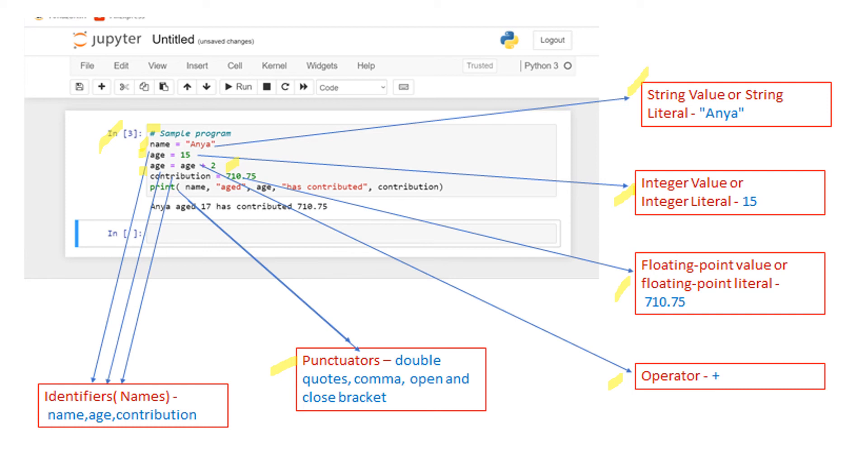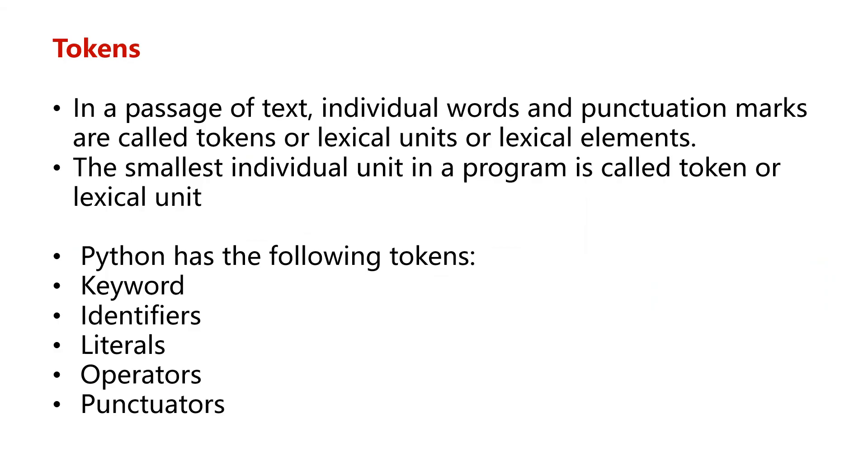In the print statement you can see double quotes, comma, open bracket, close bracket, and these are called punctuators. You can also see a print statement. Print statement is a keyword.